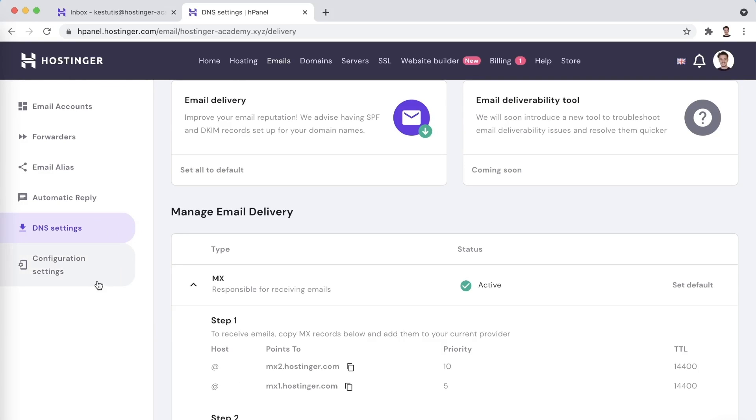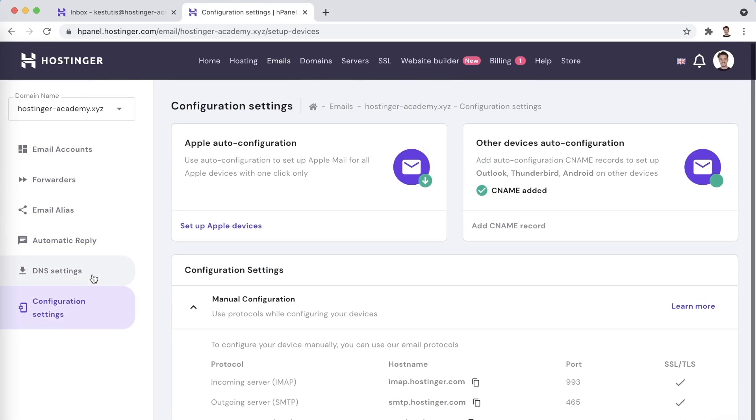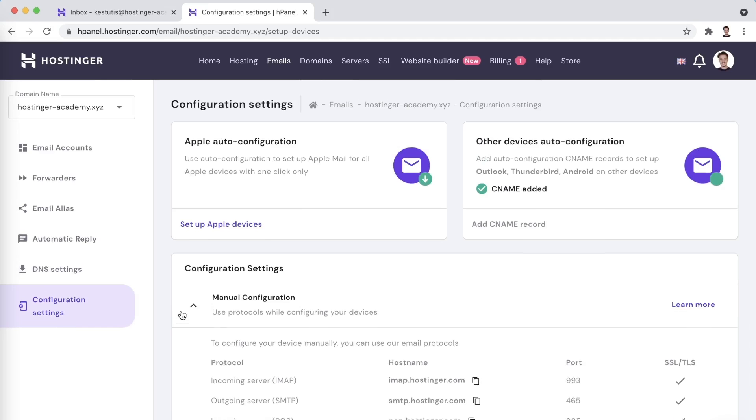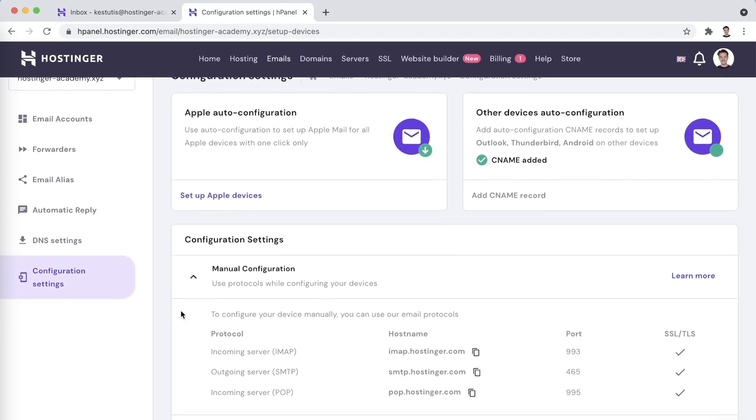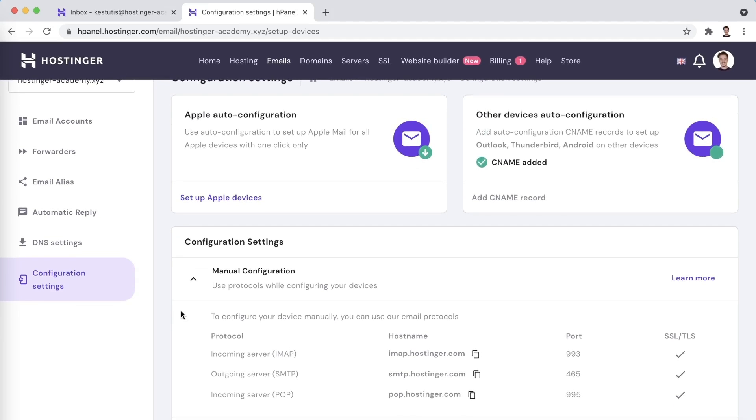And the last tab, which is labeled Configuration settings, is where you can find additional details that are required to set up a mail client.